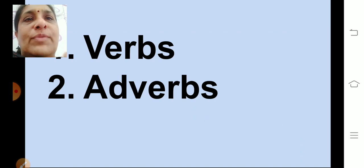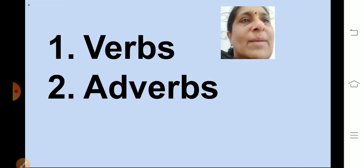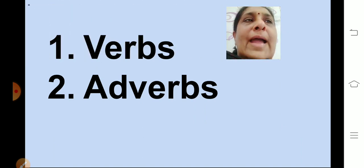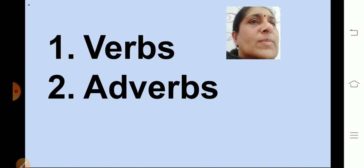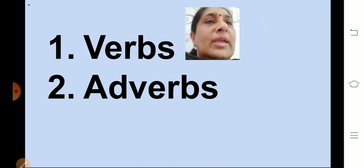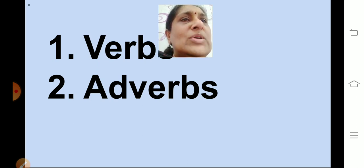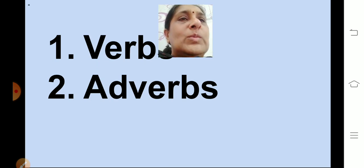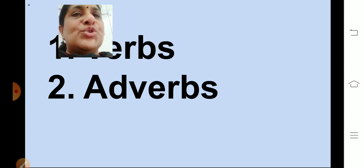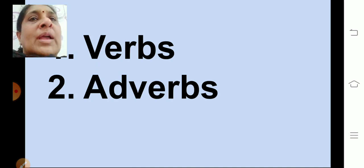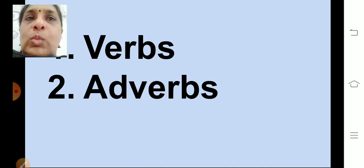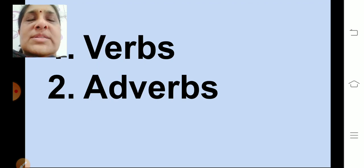And what are the two chapters that we have for grammar? Verbs and adverbs. Now what are verbs? Do you all remember what are verbs? Verbs are action words or doing words. The words that show you some action are called as verbs. Doing words.